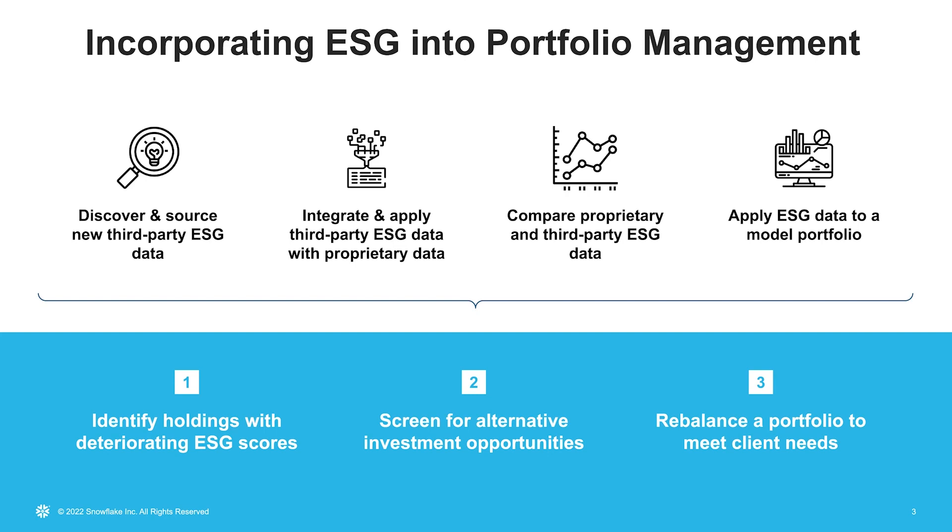By the end of this workflow, we will be able to help investment managers identify any holdings with deteriorating ESG scores, screen for alternative investment opportunities, and quickly rebalance their portfolio to meet the needs of their clients.